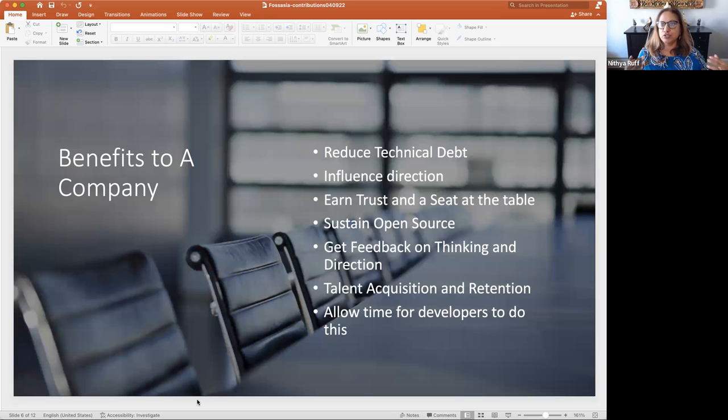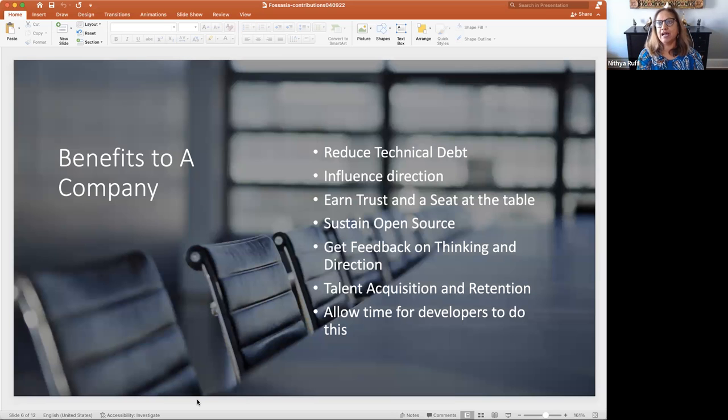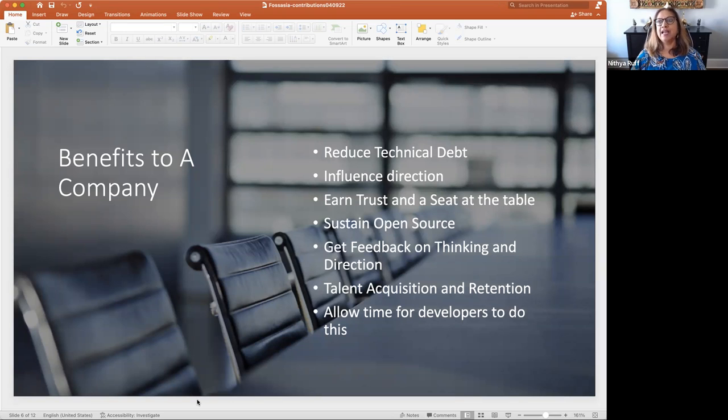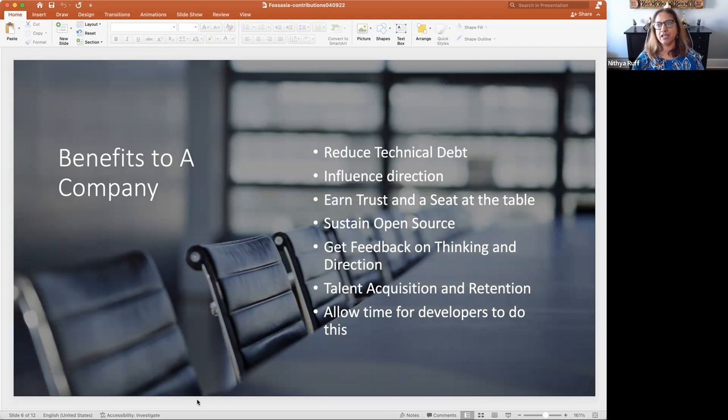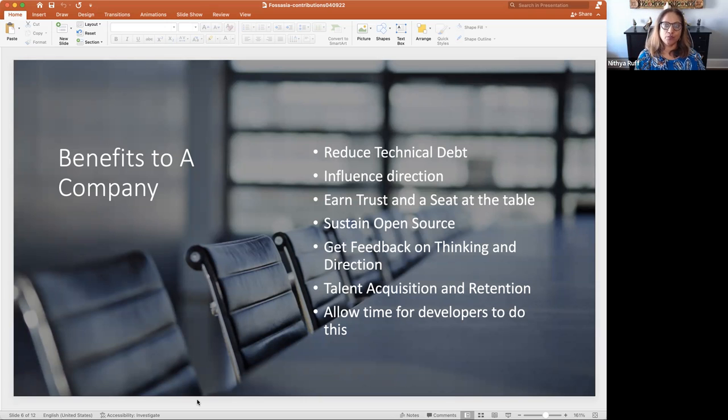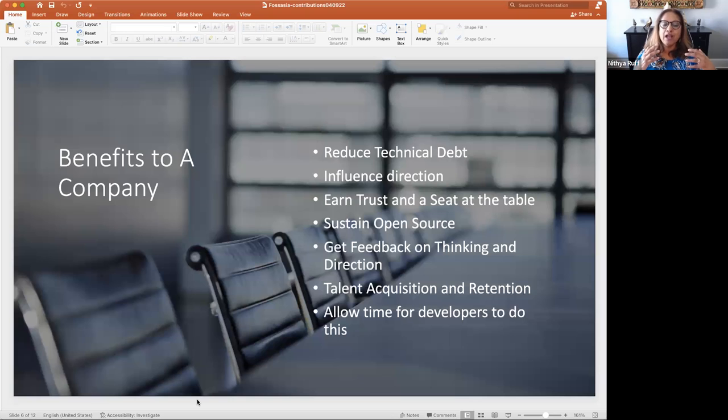You can influence the direction of a project through the code that you contribute. You can earn trust and a seat at the table of a project by contributing, by showing you care, by providing support to the project. And frankly, you sustain open source, which is one of the big innovation engines for all of us in all companies. And so supporting that and sustaining that is good for everyone.